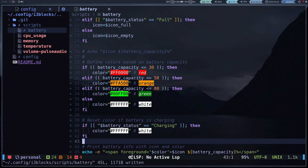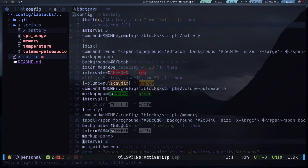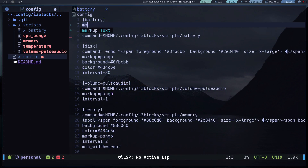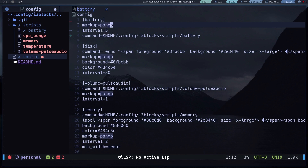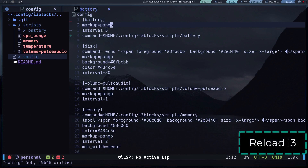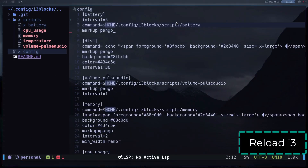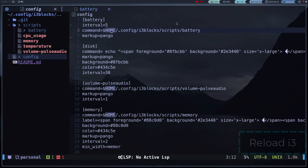To activate the colors, we have to enable the markup option with Pango. And ready, we see that the colors work.